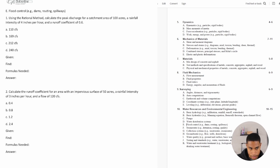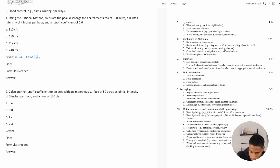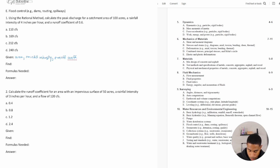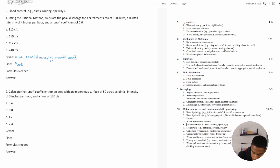So what information are we given? We're given catchment area, we are given the rainfall intensity, we are given the runoff coefficient, and then we are asked to find peak discharge — using the rational method. I don't know what the rational method is off the top of my head, so let me search for it in my handbook.